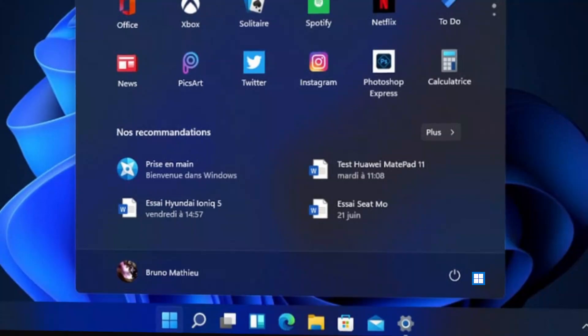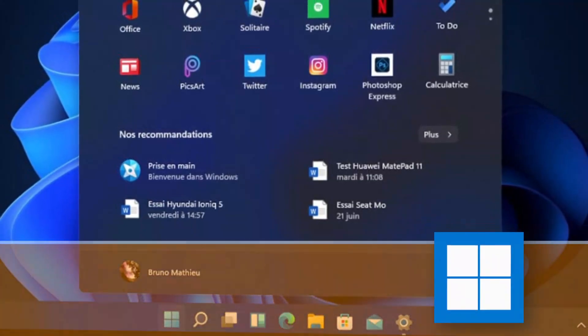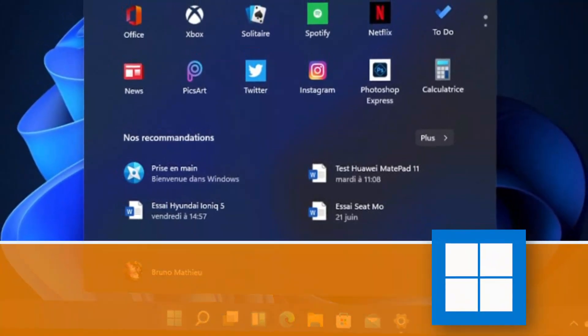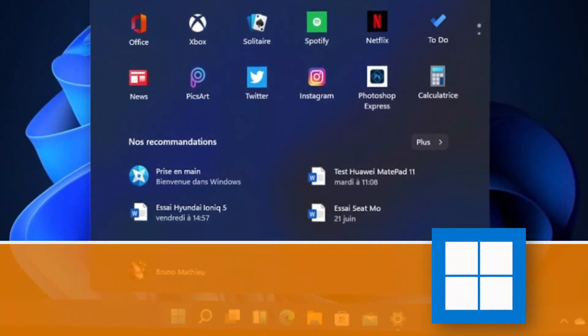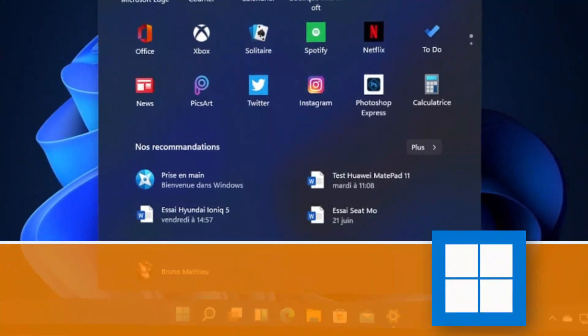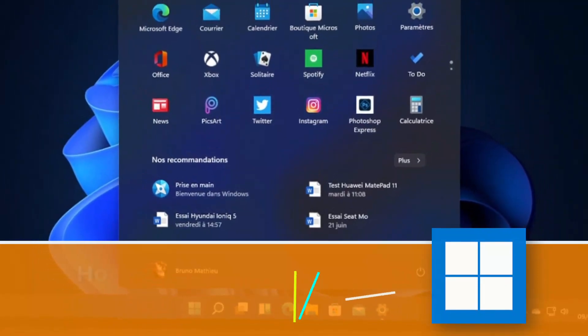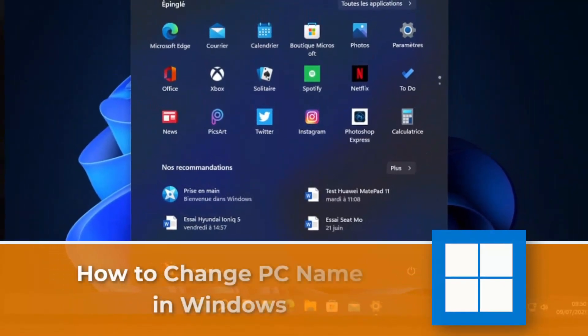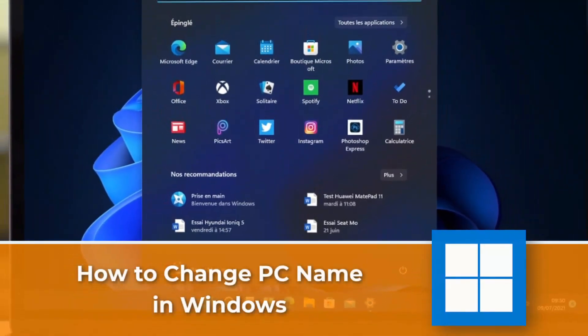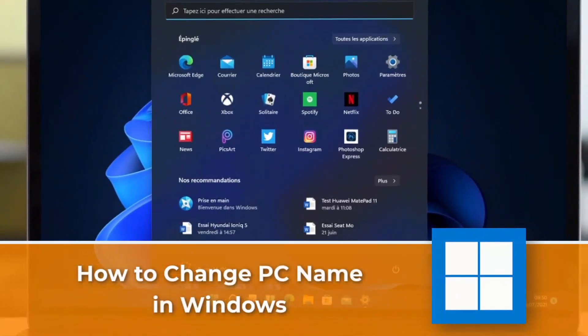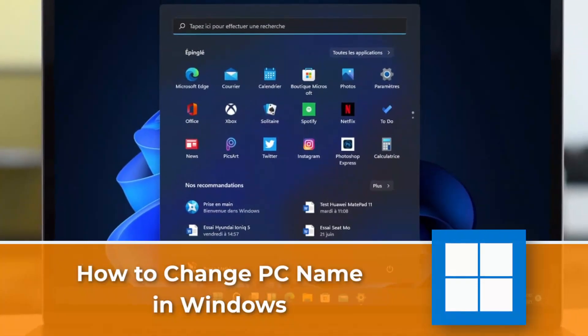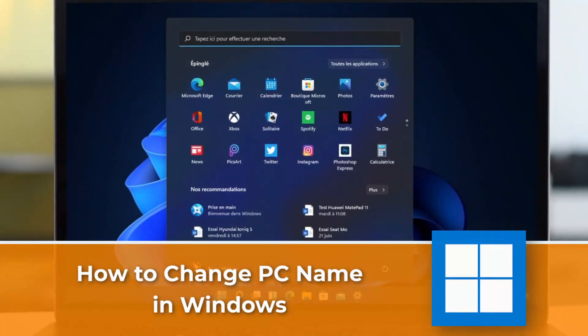Hi tech enthusiasts, welcome back to another recommended tutorial here from EZD. In today's video I'm going to be showing you how to change your PC name in Windows 11, step by step.